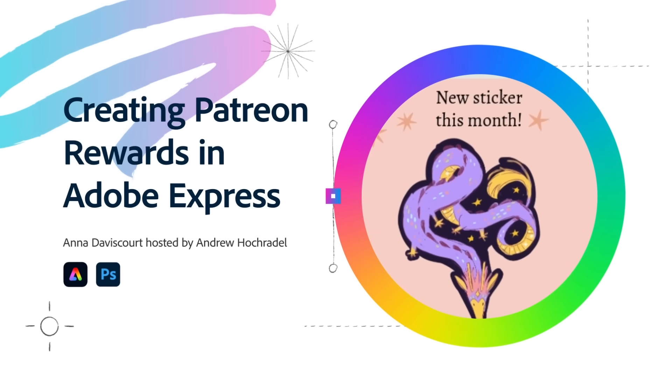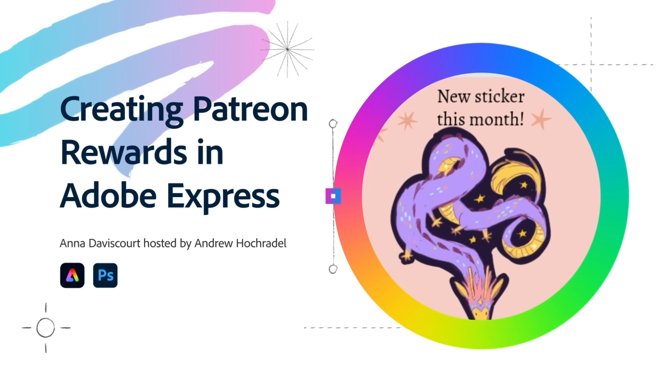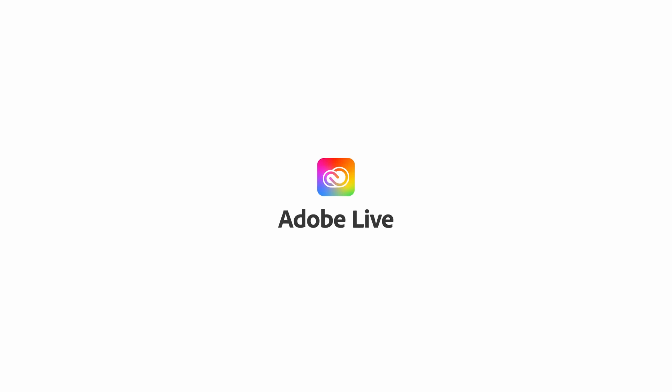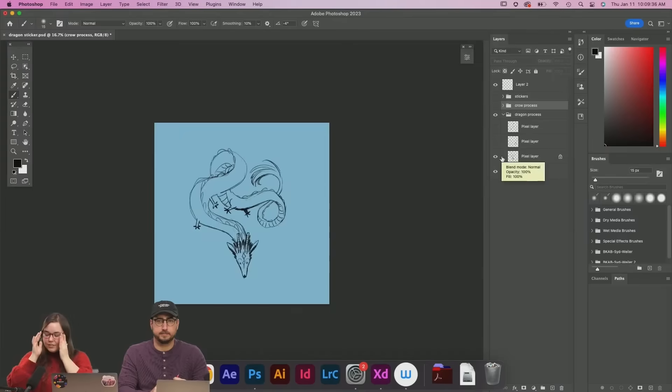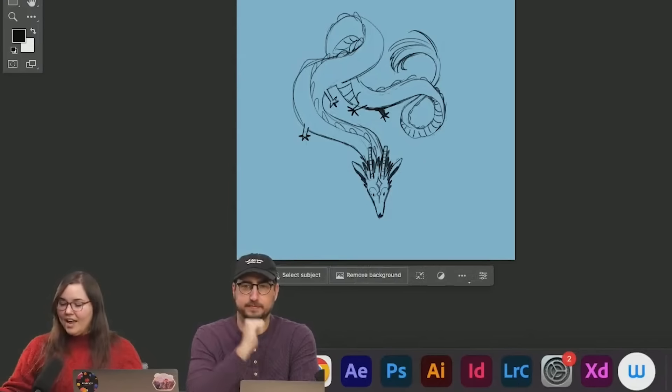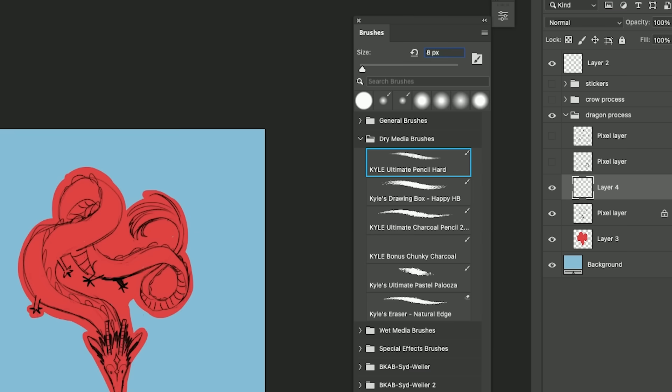Today we are going to be creating not only a Patreon sticker but a post to advertise it. Here's our sketch that we're starting with today. We're going to make a dragon sticker so I'm going to use some of the dry media brushes from Kyle already in here.